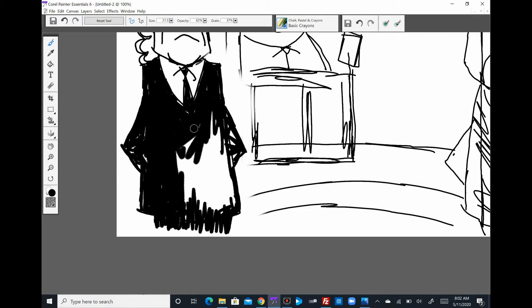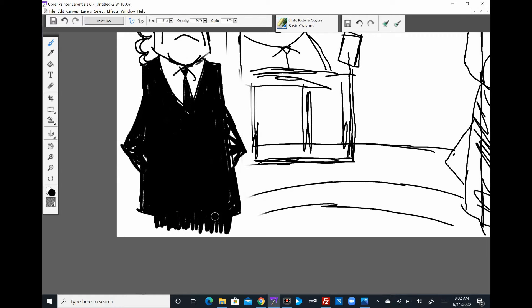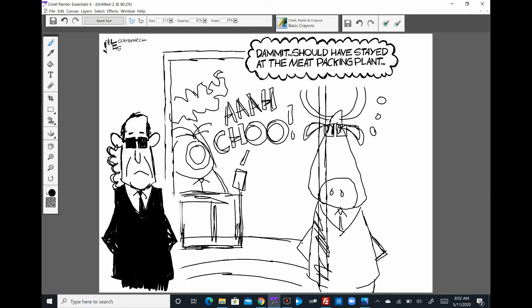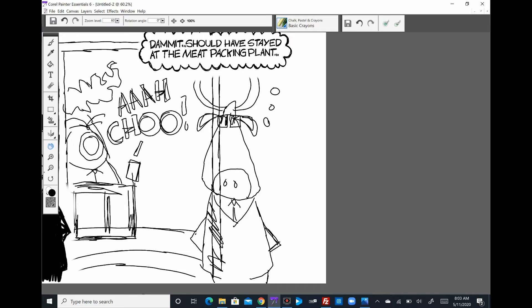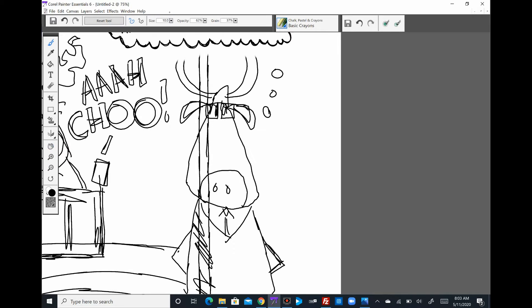I slept through the hearing with Fauci, so I gotta go back and check out all that. And after I finish making this video...